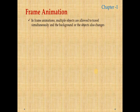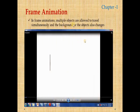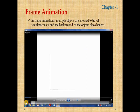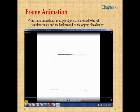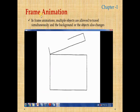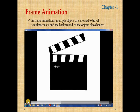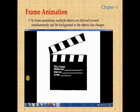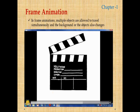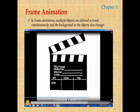The next type is frame animation, where multiple objects are allowed to travel simultaneously. Here is an example of two-dimensional frame animation. Frame animation can be applied for three dimensions also. Nowadays, most graphics and animated images use frame animation format with three-dimensional elements. This is an example of frame animation with 2D.